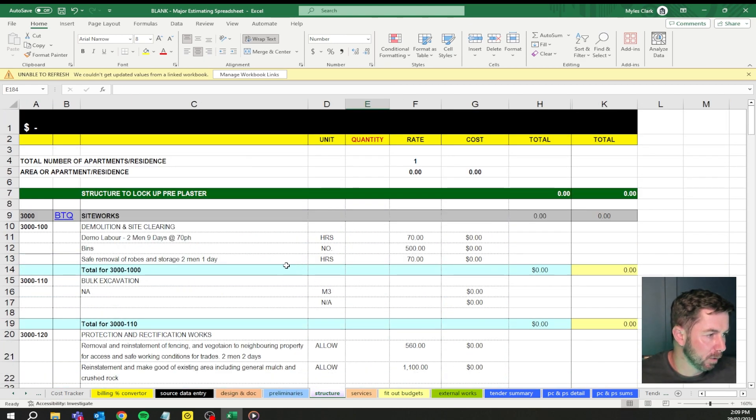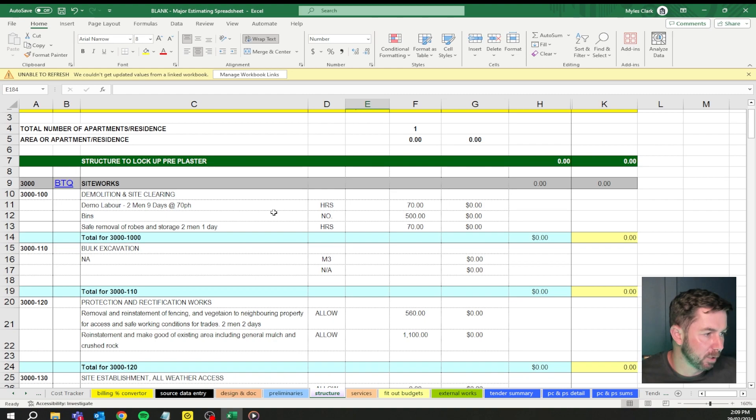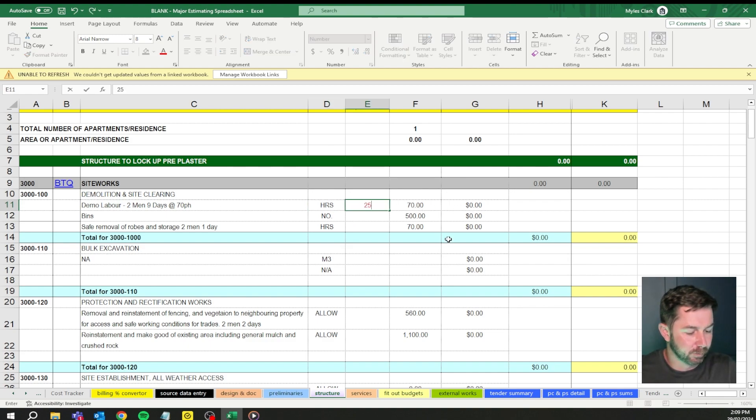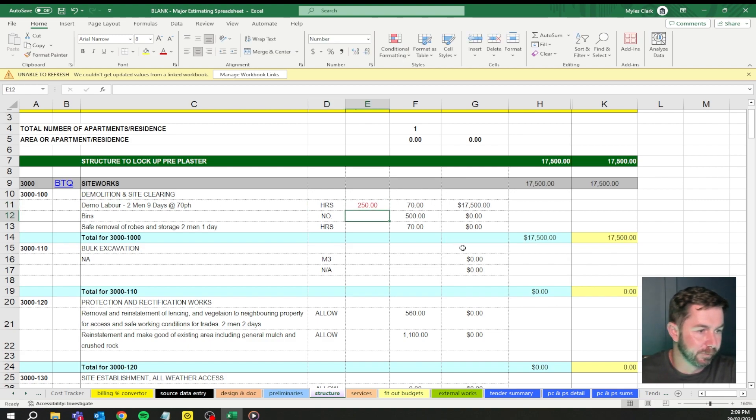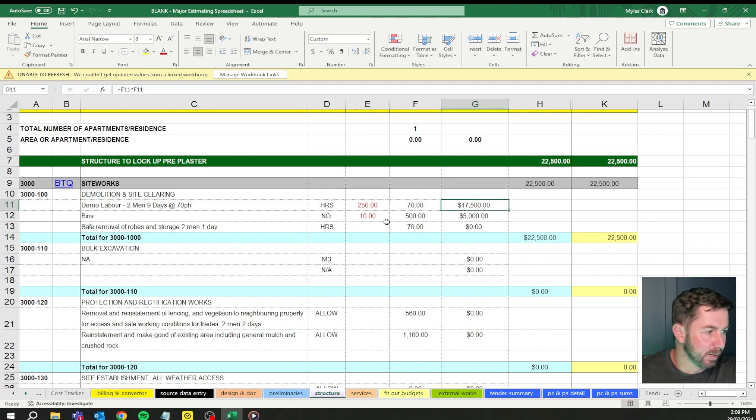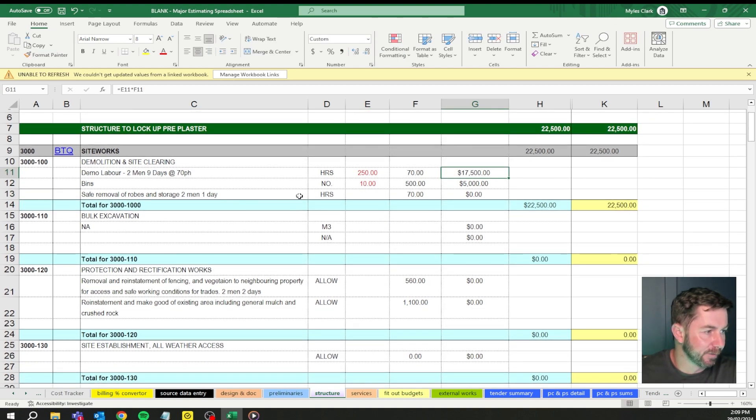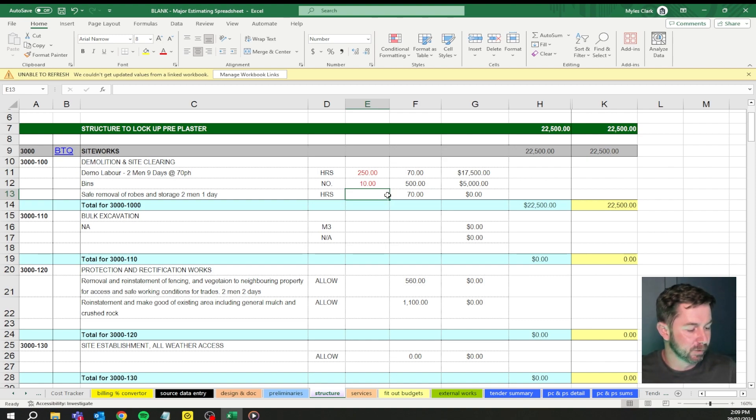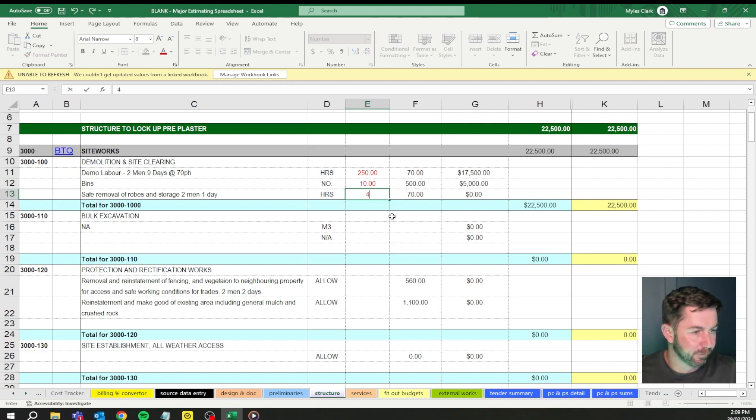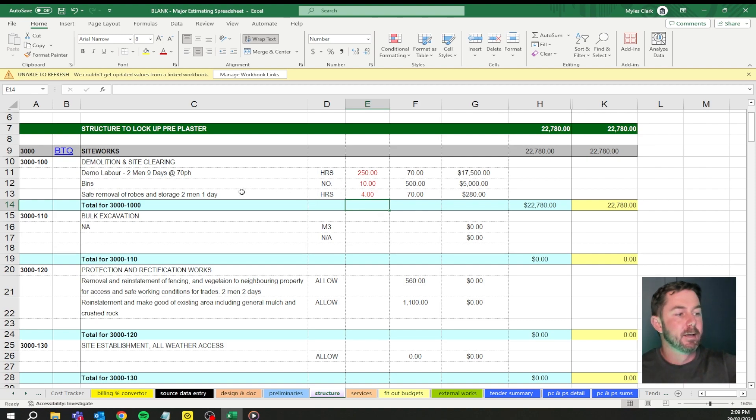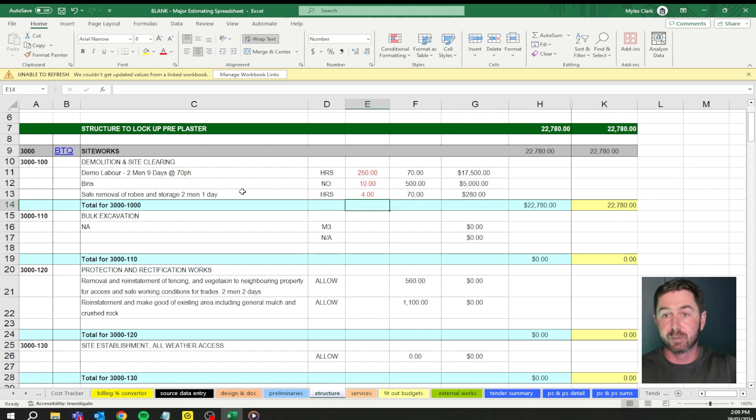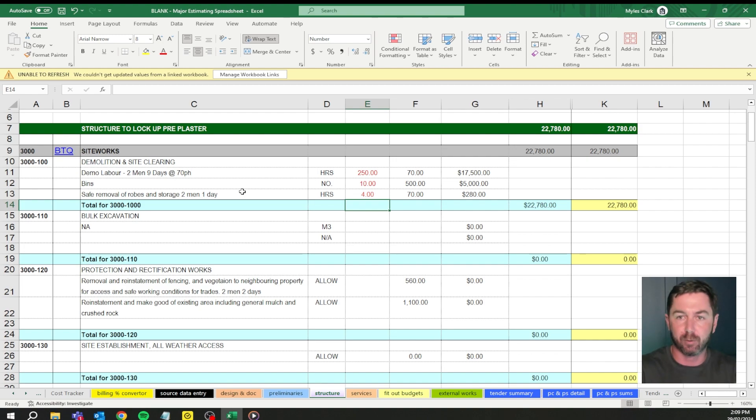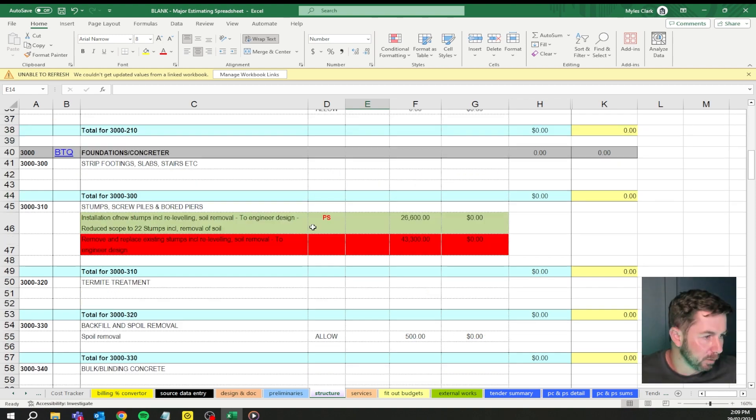Structure. Demo and site clearing. We're going to have demo labor, two men, nine days at $70 per hour. We can have, let's call it 250 hours. Bins, there's going to be 10 bins, five grand. And safe removal of robes. There's a little scope within that which is outside of the main job because it's a renovation. We're going to have four hours for two men to just move some shit around. Especially when you're doing jobs which isn't just bang off the plan, you're doing some renovation stuff. You really want to get real specific with this.